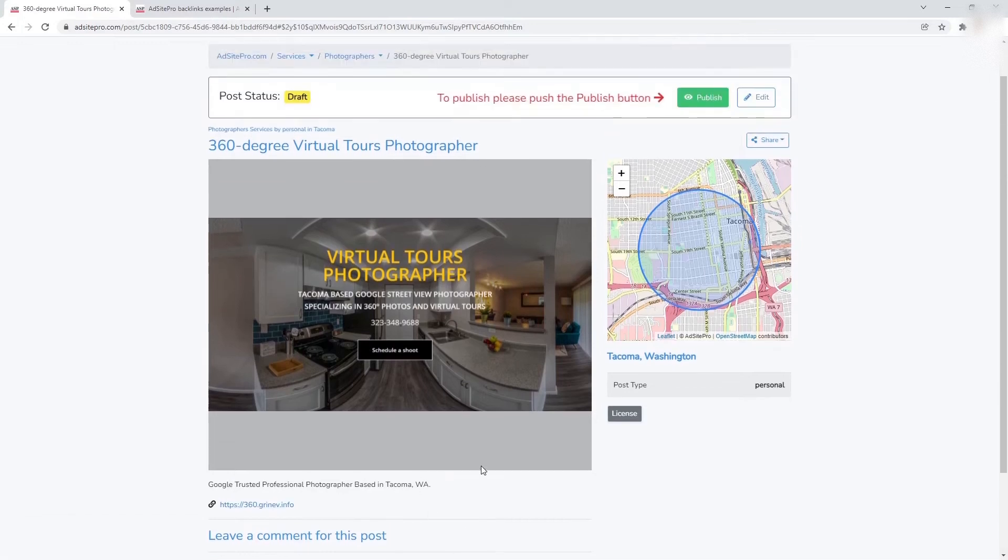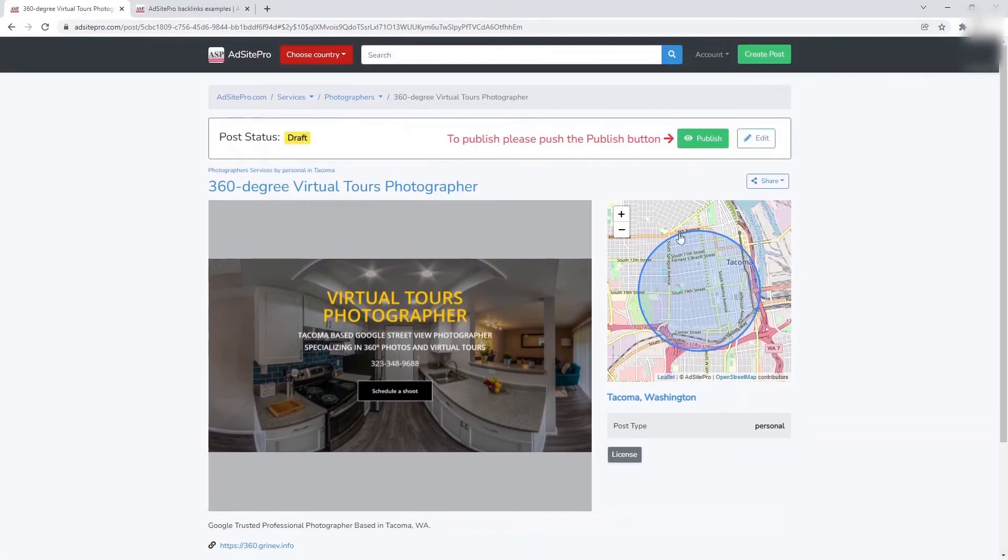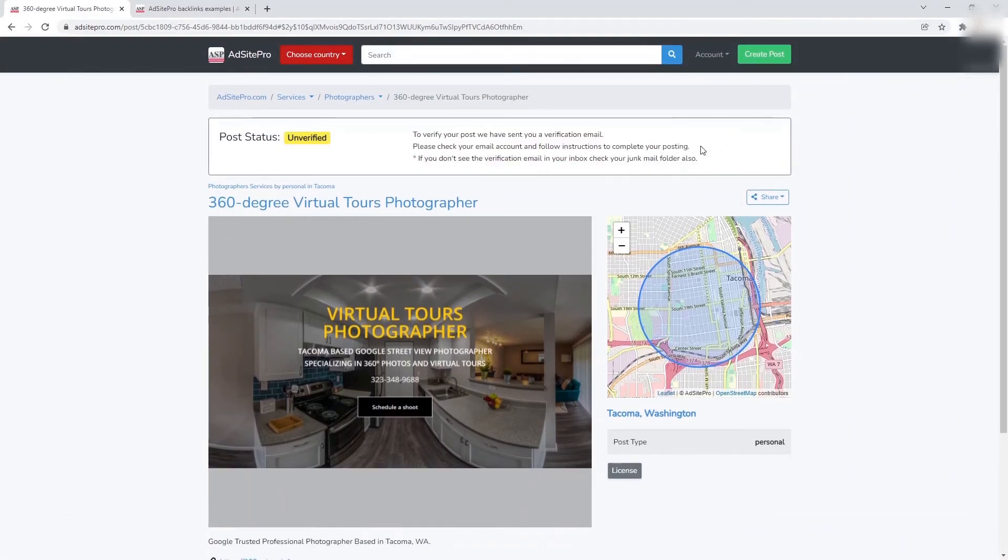Complete the publishing of your post by clicking the publish button. You may also be asked to verify your email address to complete your posting.